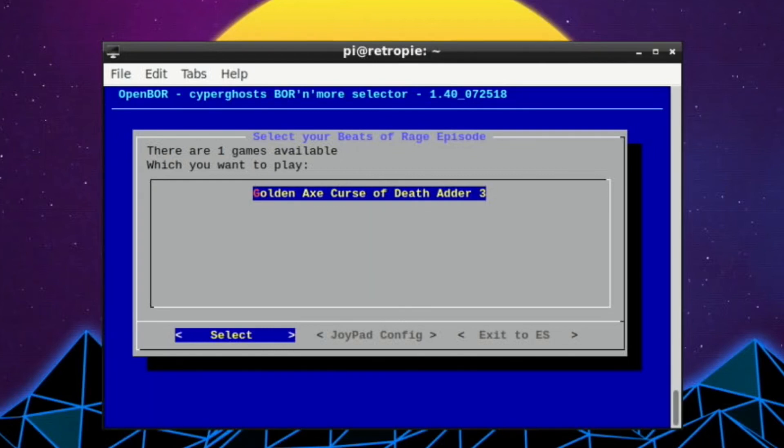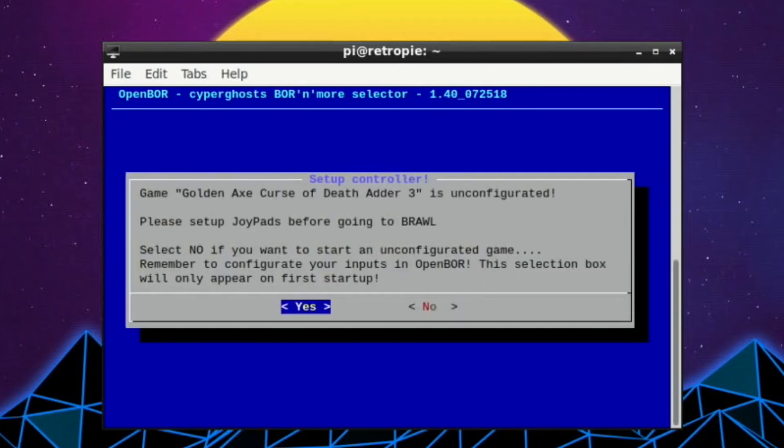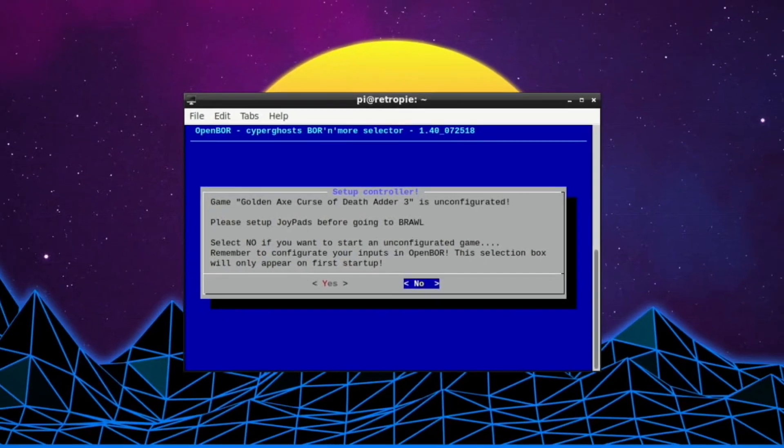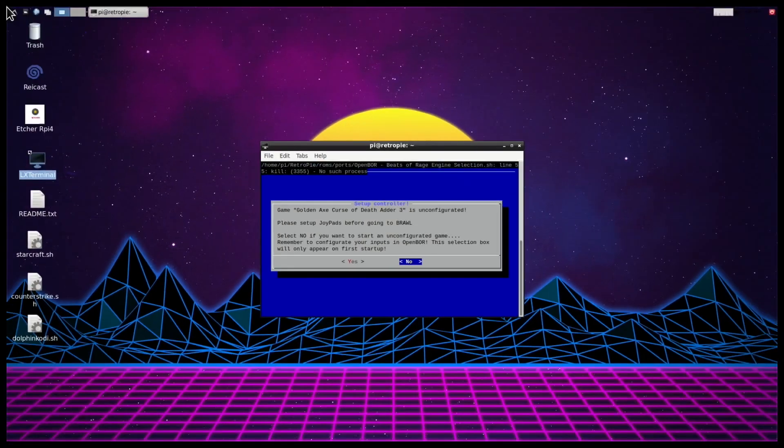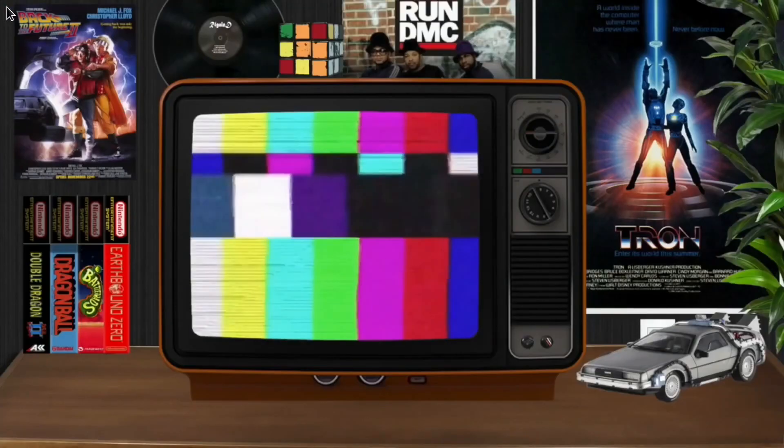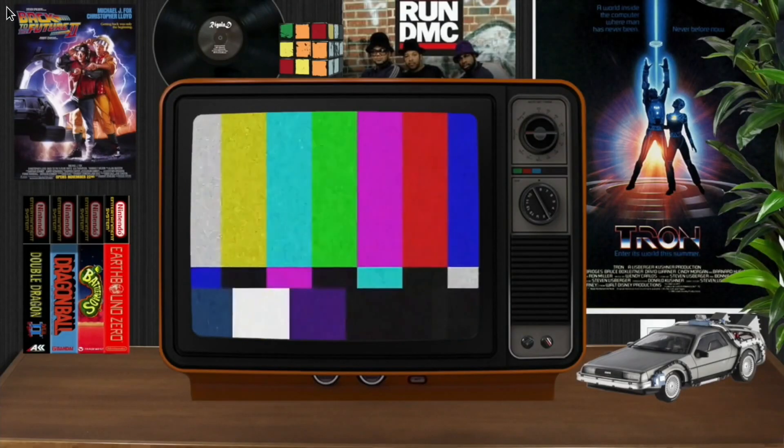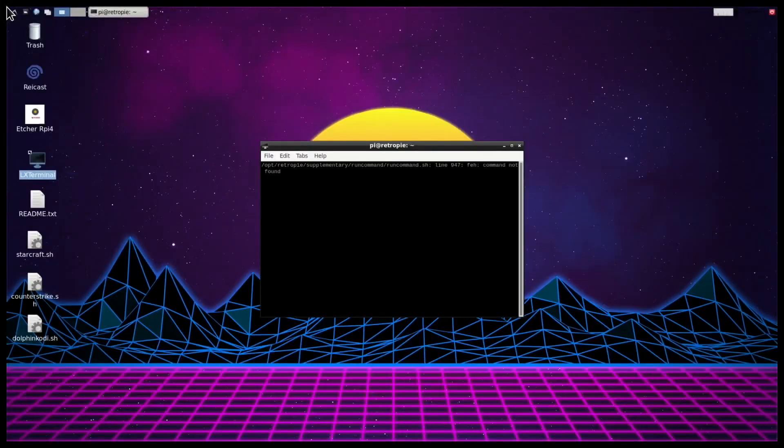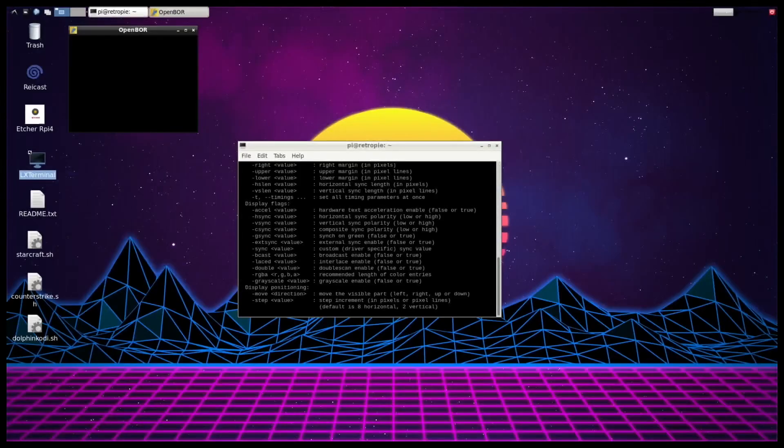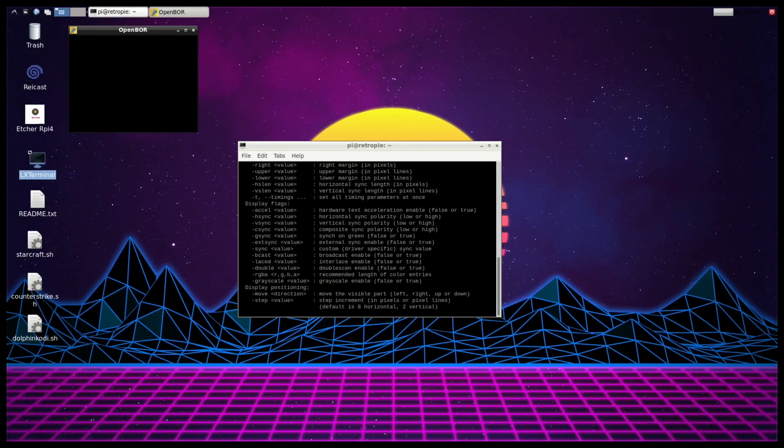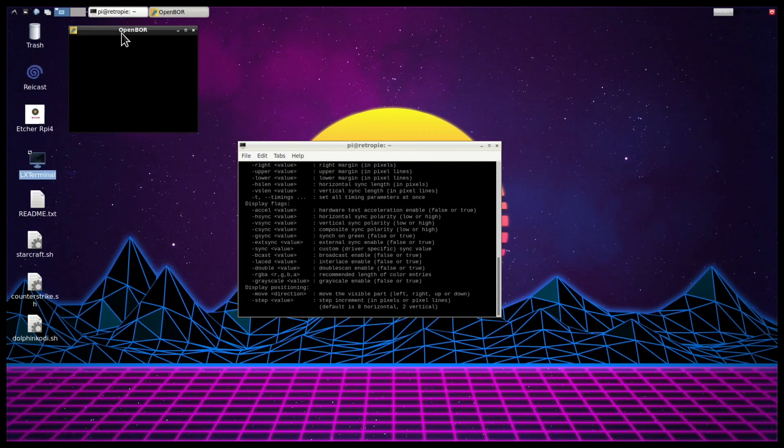So I'll select that, and then it says about setting up the Joypad. So select No at this point, and you can set it up within the game. I don't know the other way of doing it. There maybe is another way. I don't know that way, and this way worked for me. So what you need to do now is press Alt and Enter, and you'll see the screen flicker. So keep pressing it, and hopefully you'll get to a stage like this.